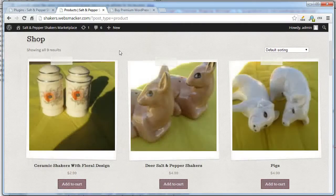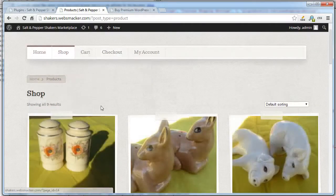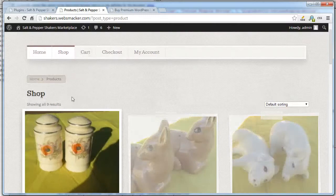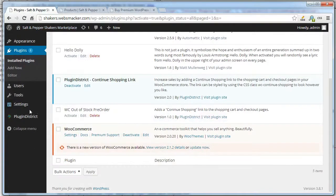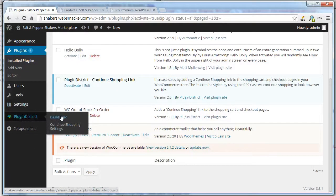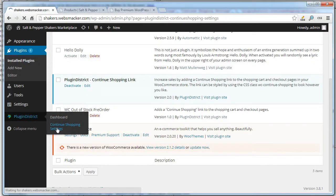But if you want to specify a URL, you can do that as well. There is a Settings under Plugin District, Continue Shopping Settings.